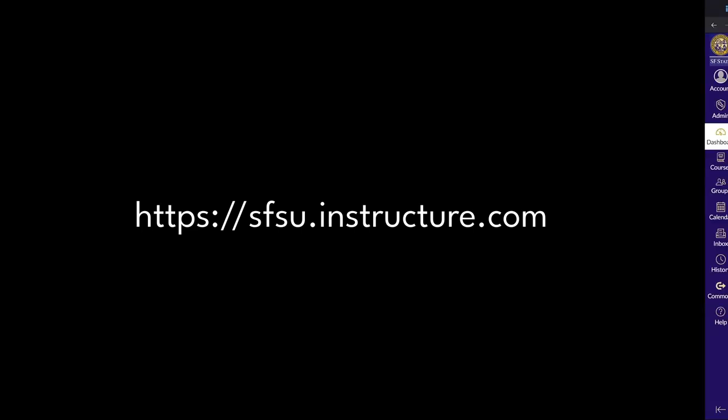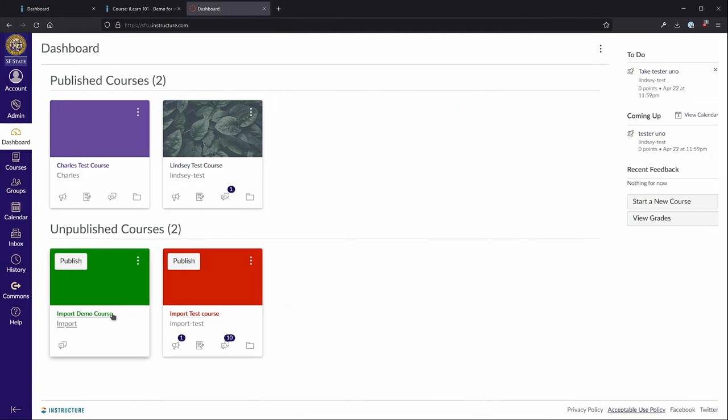Next, login to Canvas by going to sfsu.instructure.com. Select the course you want to import content into from your course dashboard.